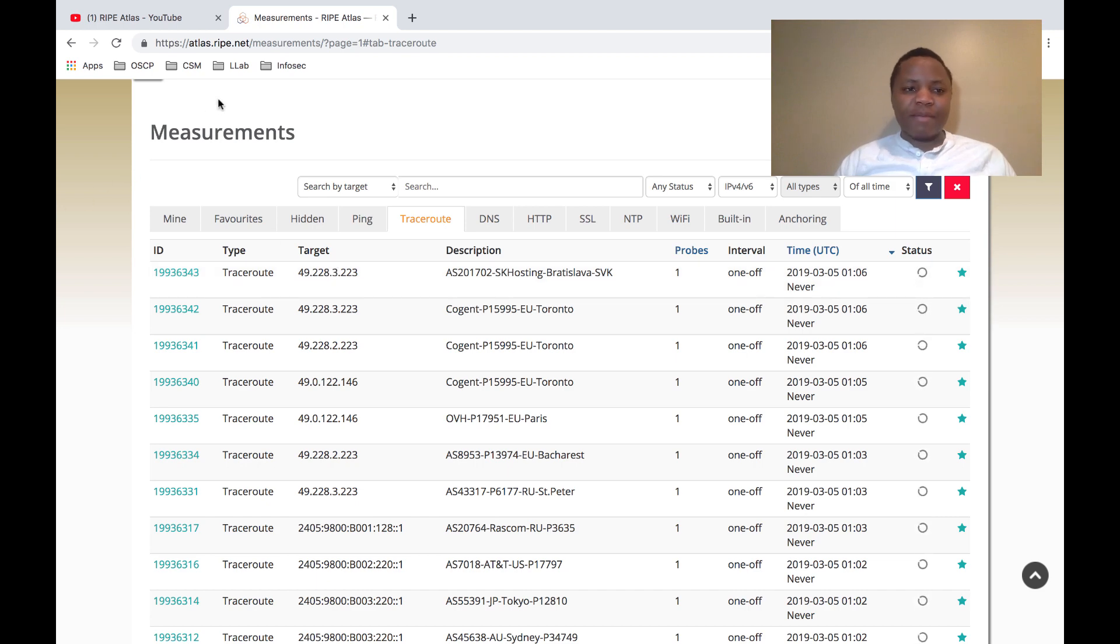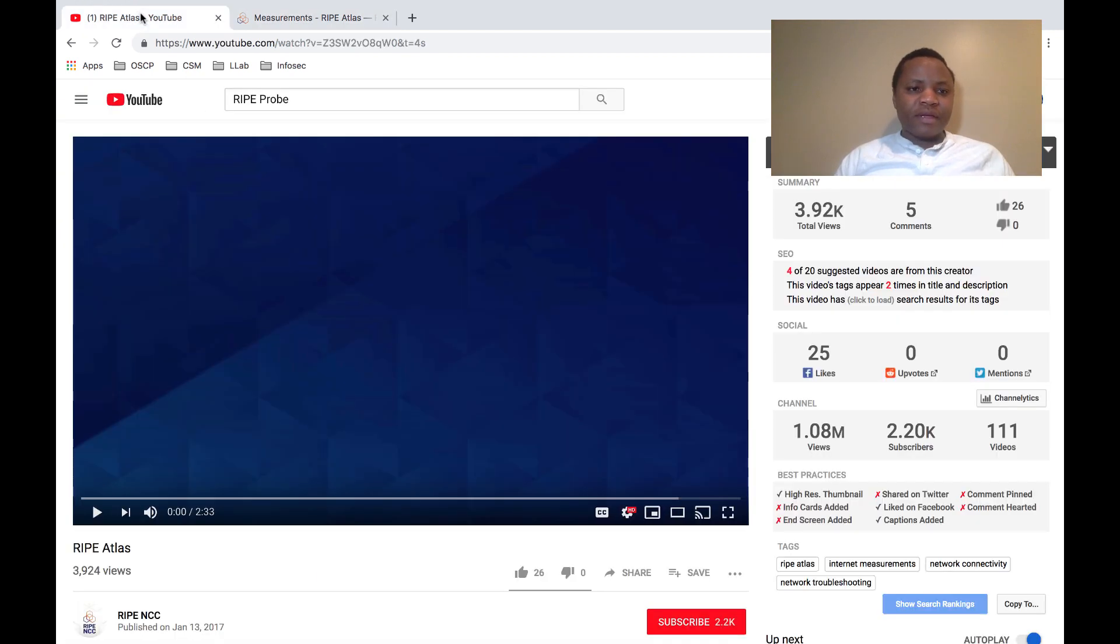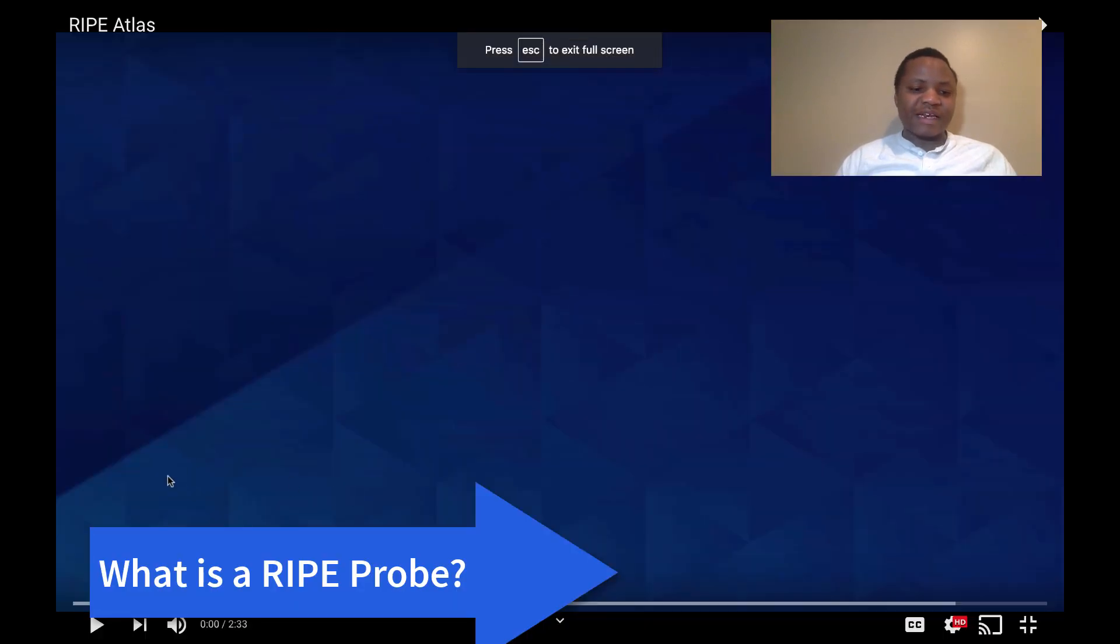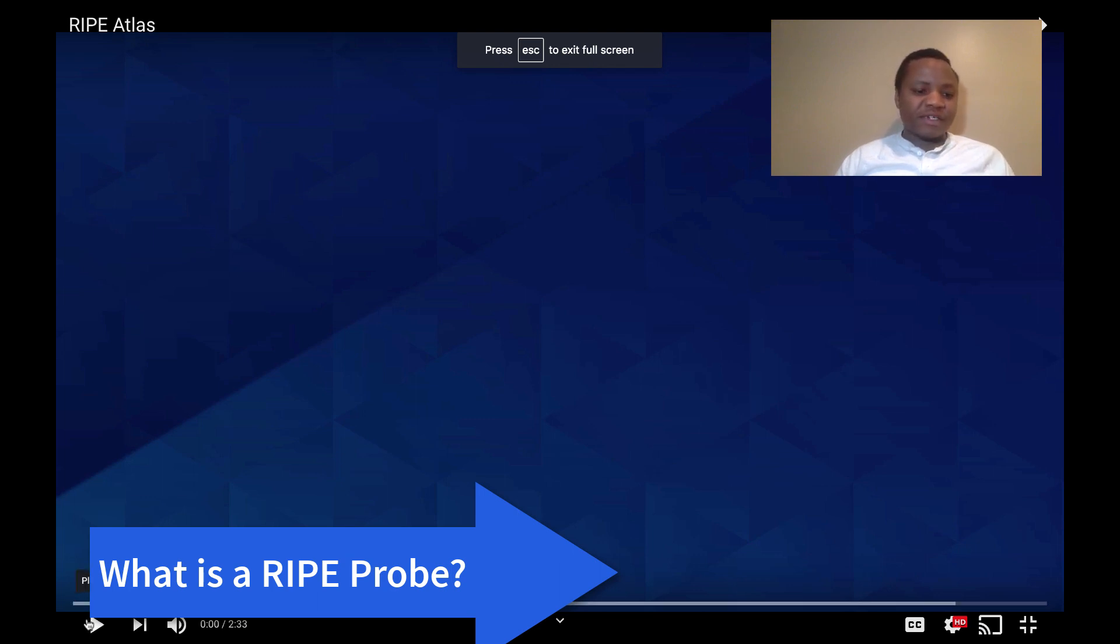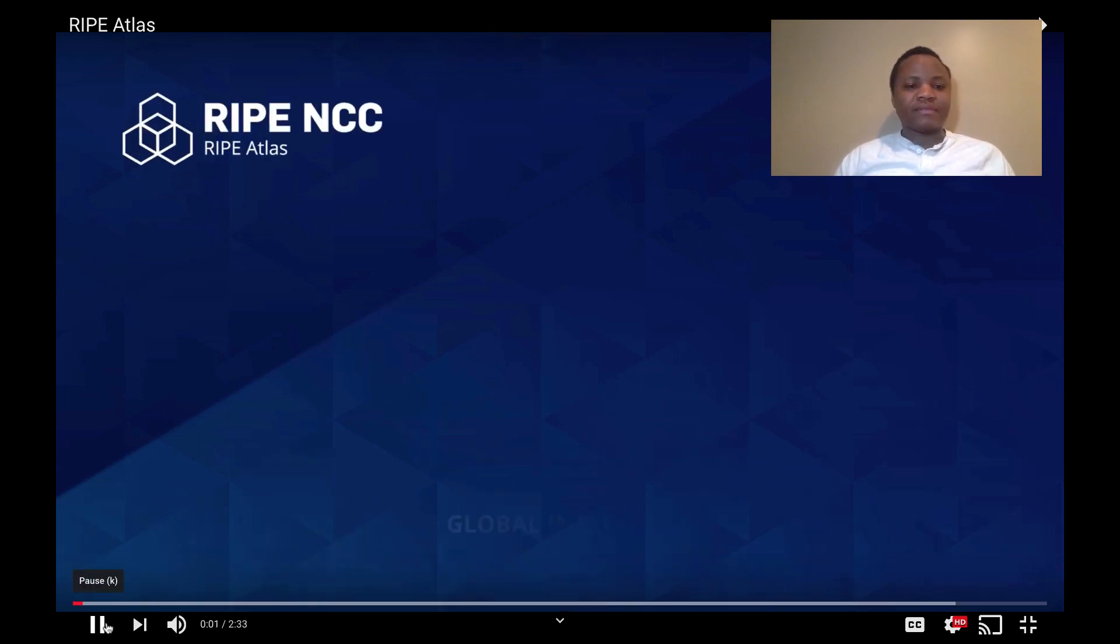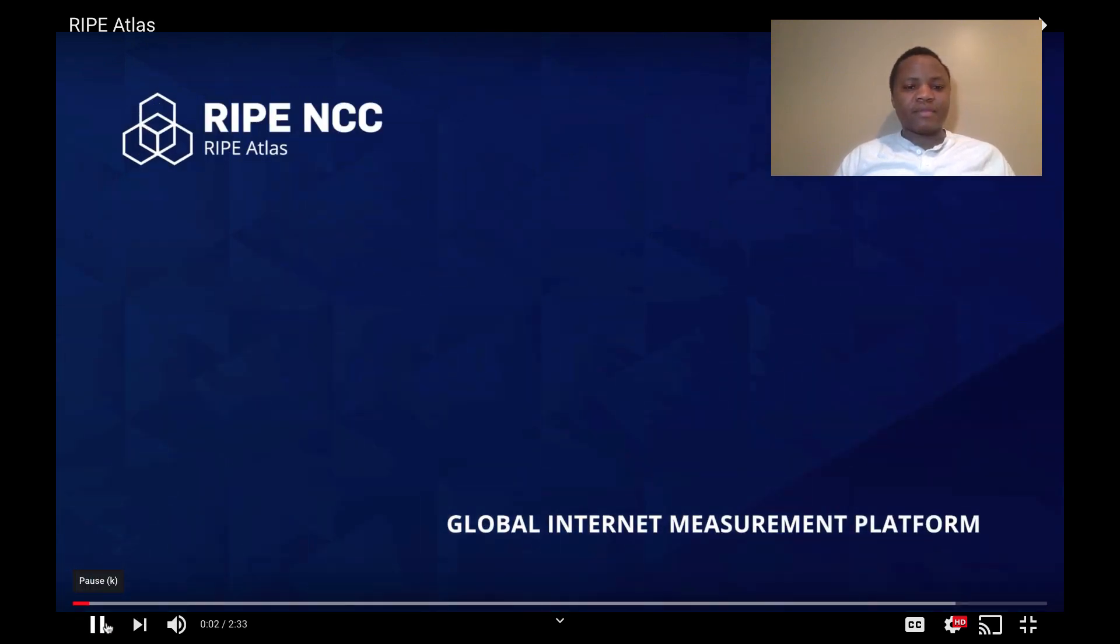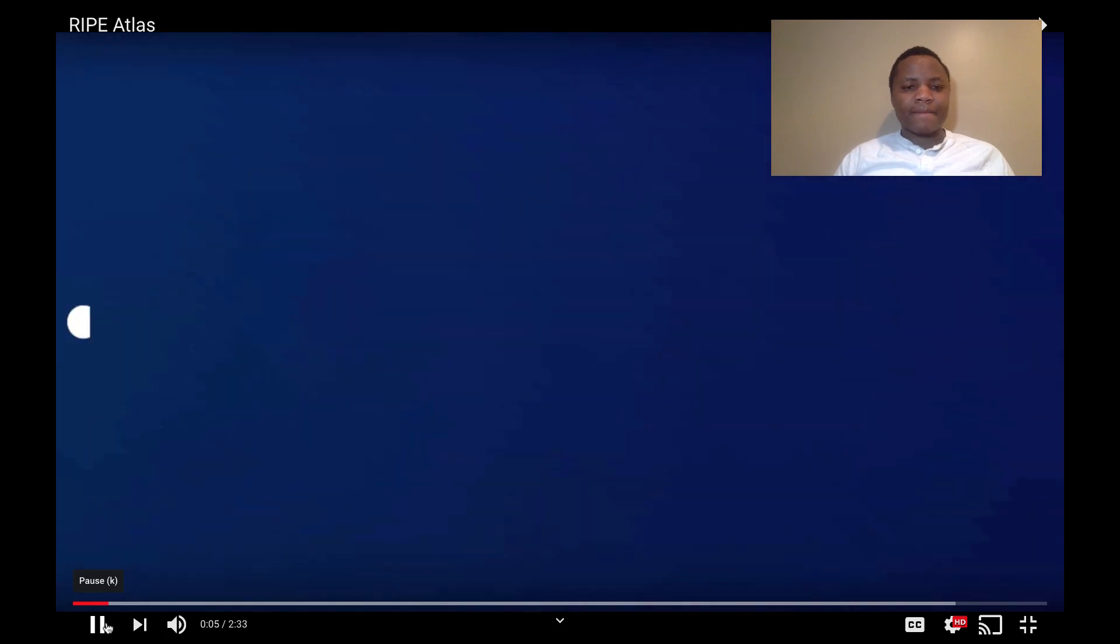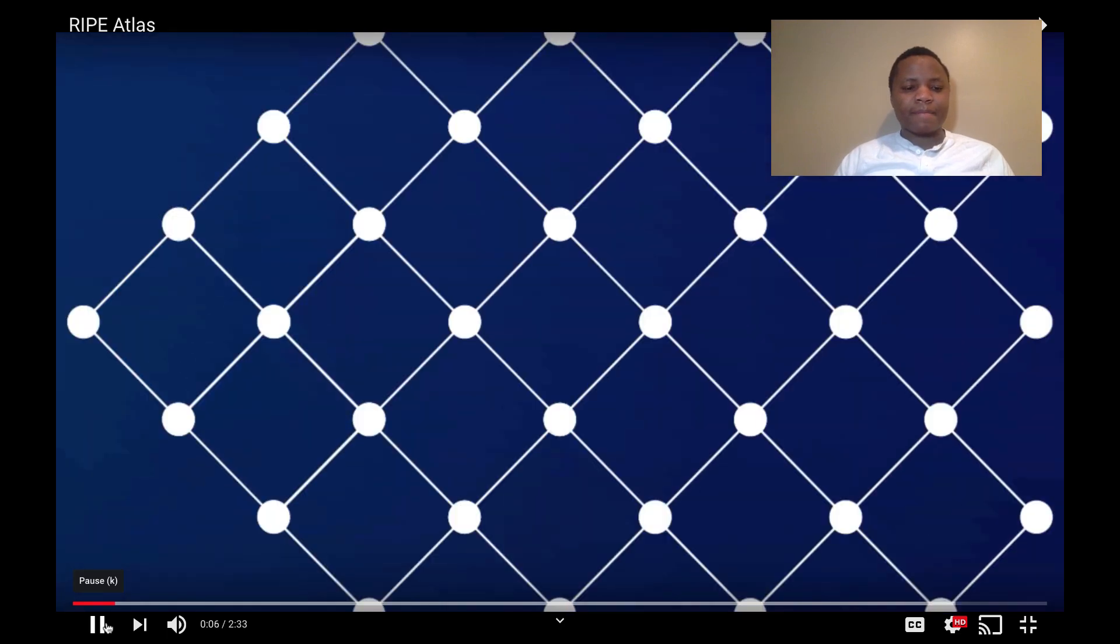So what is a RIPE probe? They have a wonderful video, so I decided not to reinvent the wheel but legally use it. RIPE Atlas is a global internet measurement platform that provides data on network connectivity and reachability.